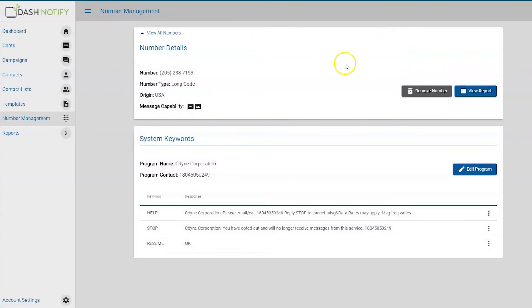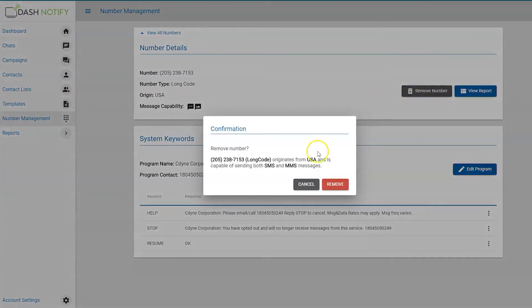The number details should appear, along with the system keywords and program information. To remove the phone number, click X, remove number.